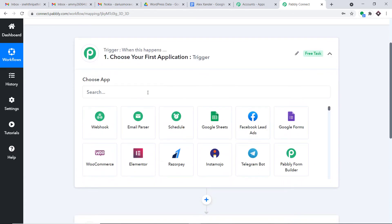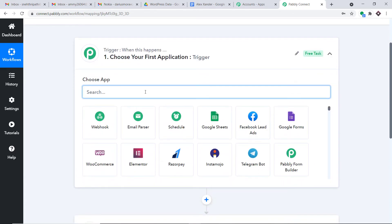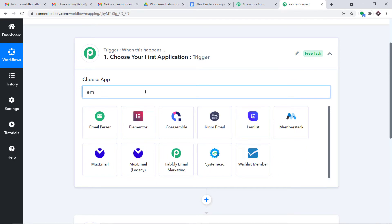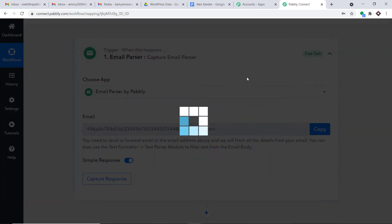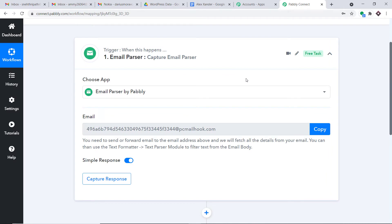So we're going with the trigger. In the Choose App, we are going to mention it as Email Parser. What's the deal with Email Parser? With the help of Email Parser, also known as the Mail Hook, you can parse emails and extract values from your emails and send those values across to any different software that you want.